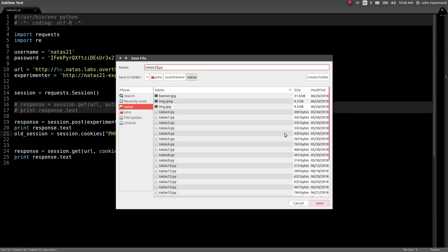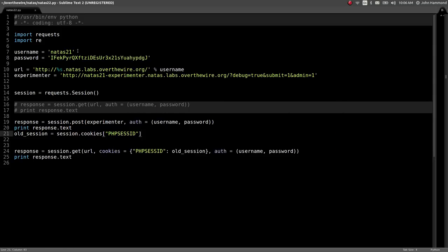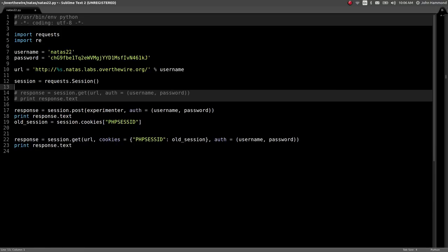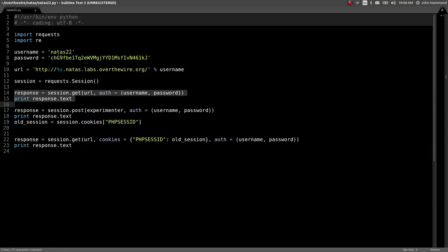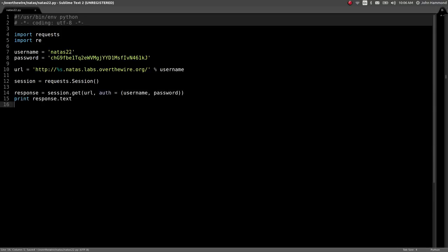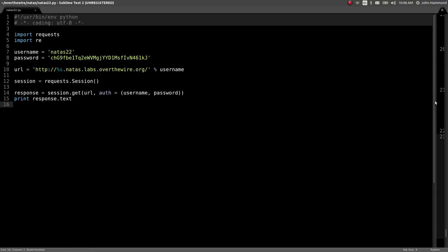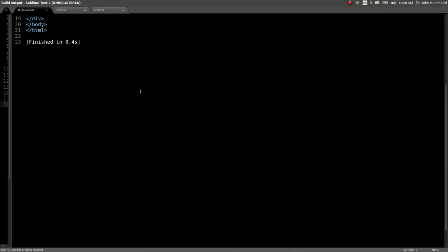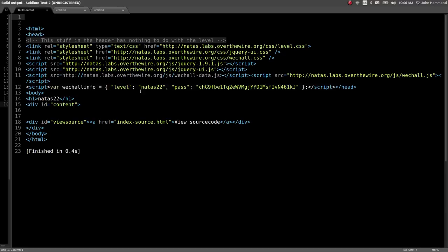Save this as NATUS22. Let's get the password in here. We don't need the experimenter variable anymore. Probably just use that and don't need the others. That is that. That is NATUS level 21. An interesting trick with an external page. Looks like we'll check out NATUS22 in the next video.